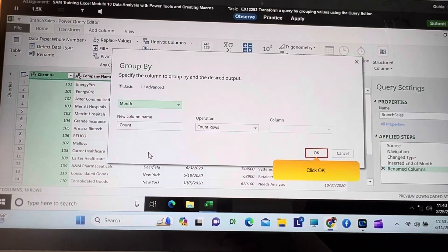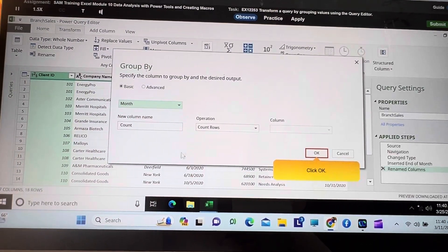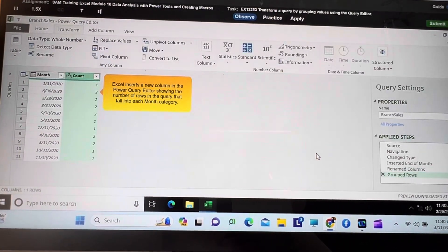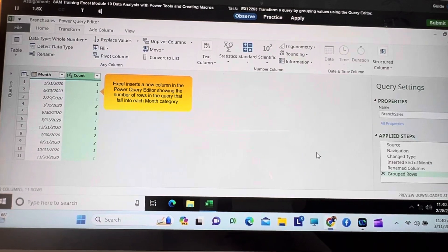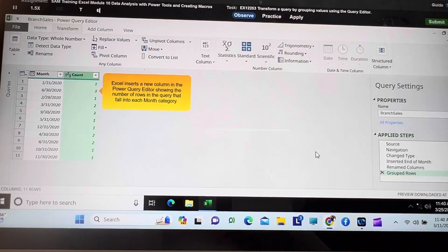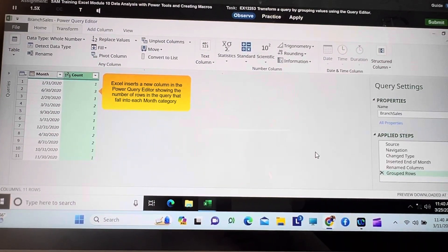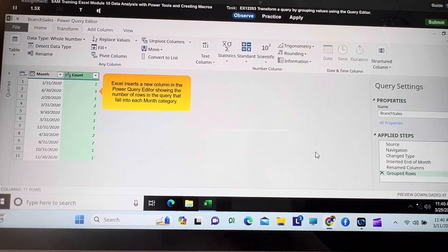Click OK. Excel inserts a new column in the Power Query editor, showing the number of rows in the query that fall into each month category.